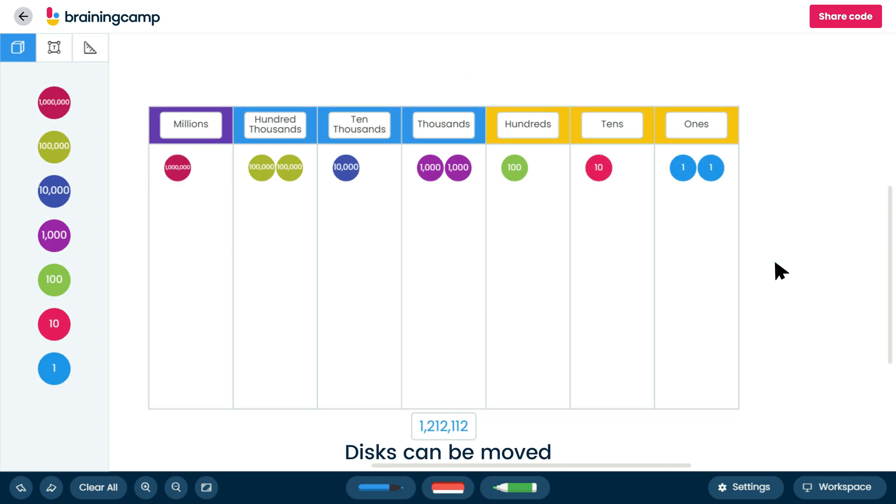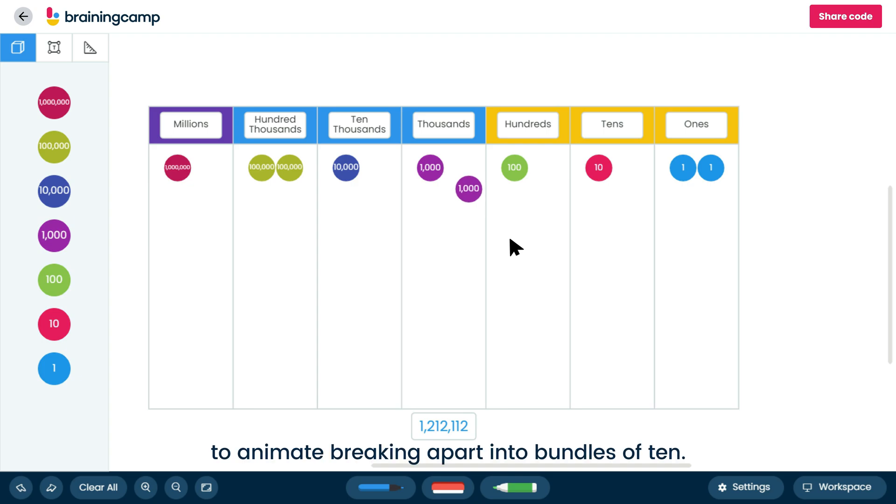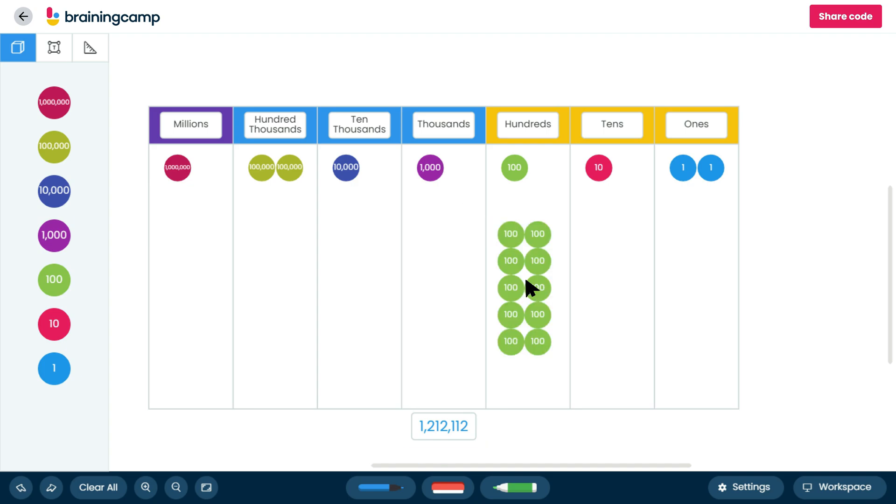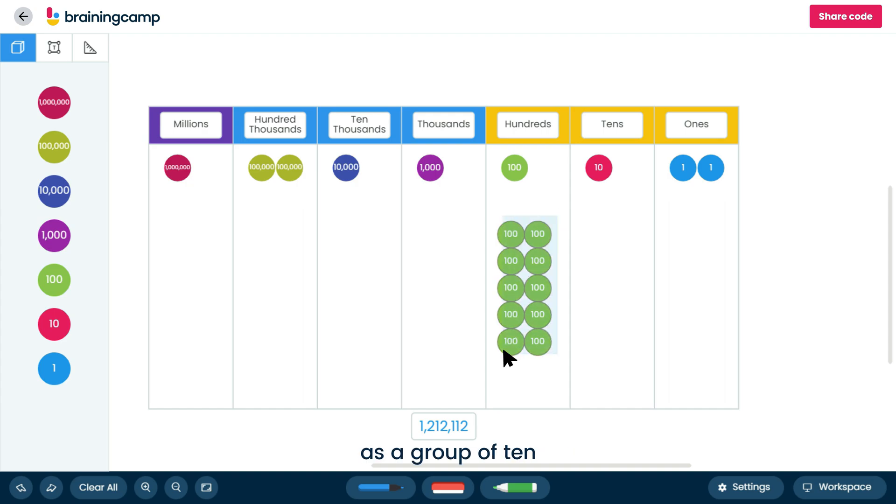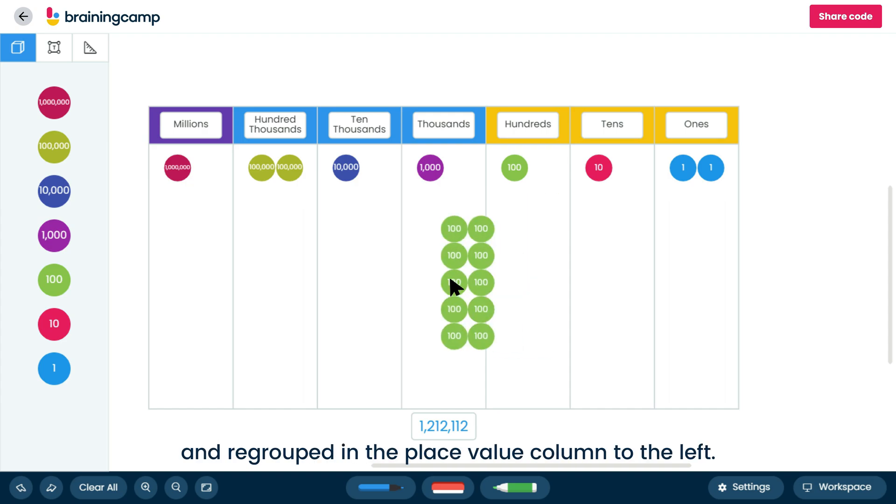Disks can be moved from columns in the place value chart to animate breaking apart into bundles of 10. Disks can also be group selected as a group of 10 and regrouped in the place value.